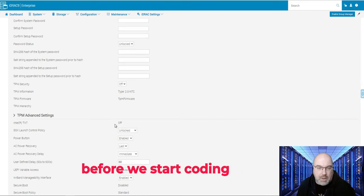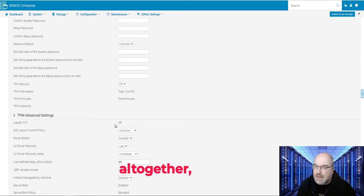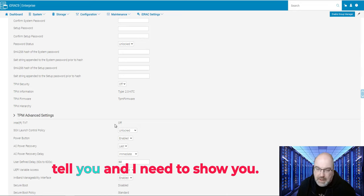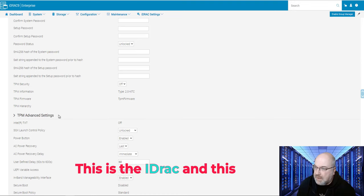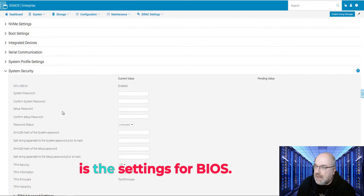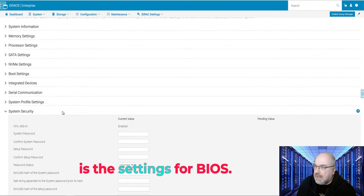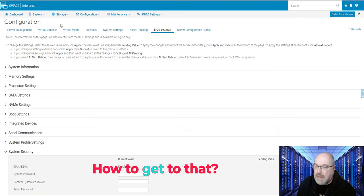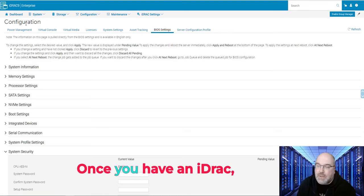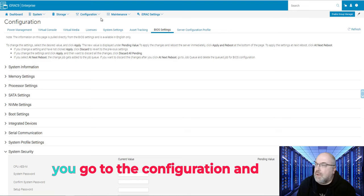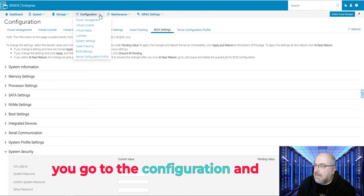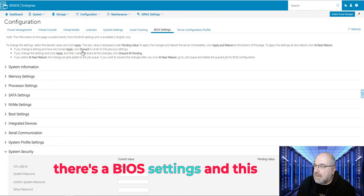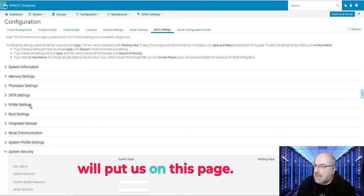Before I show you the code, before we start coding altogether, there's a few things I need to tell you and I need to show you. This is the iDRAC and this is the settings for BIOS. How to get to that? Once you have an iDRAC, you go to configuration and there's BIOS settings.